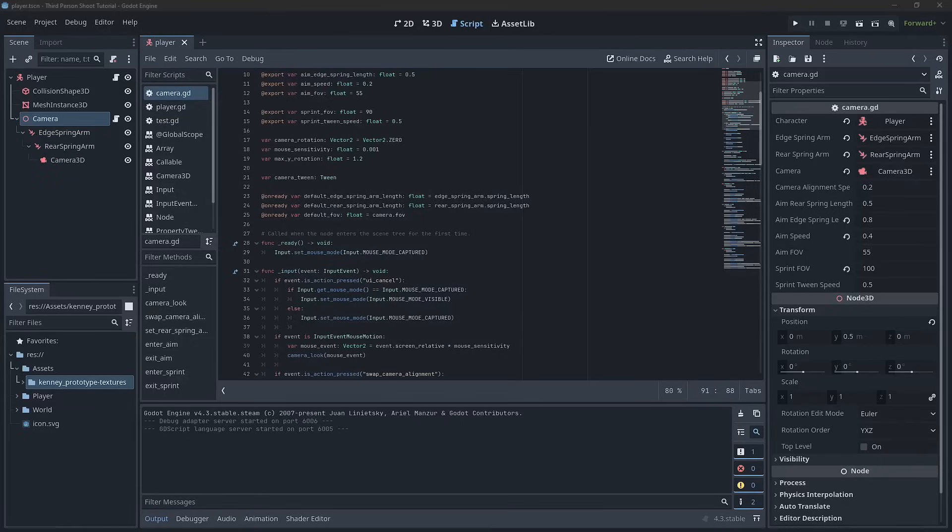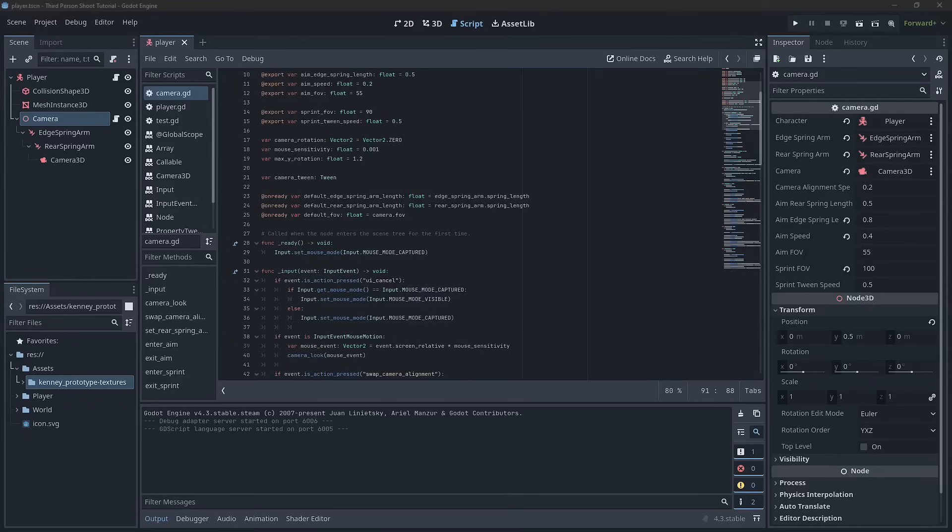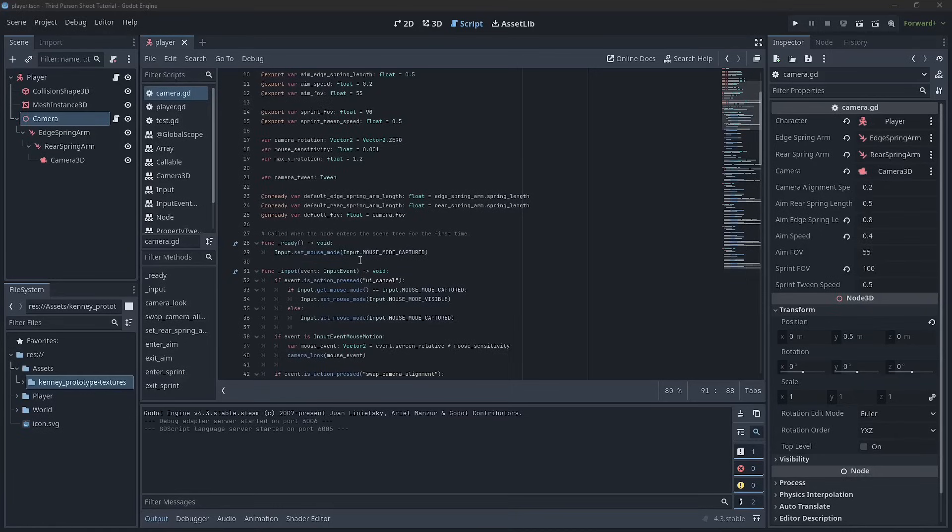Now, we've been working on this camera system for quite a long time now, but we are pretty much at the end of it. We've set up our aim, a swap camera alignment function and our sprinting. And so we've basically got a camera system that does everything that we need to do. Now, there is something that we've been talking about that we've known about since the start. And that is that the interaction between some of these actions doesn't look very good. And how can we fix this?